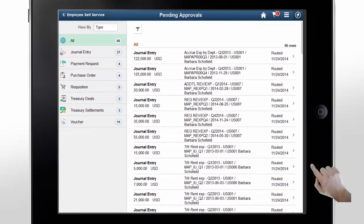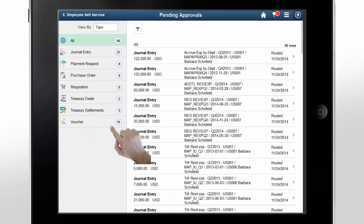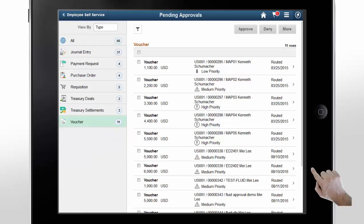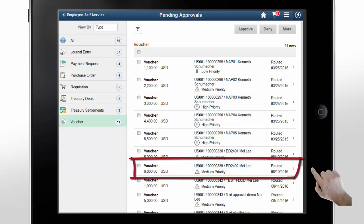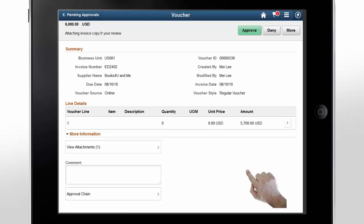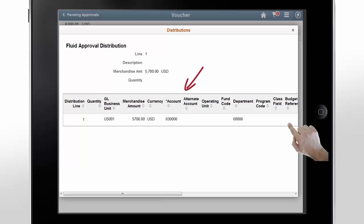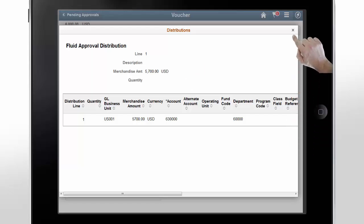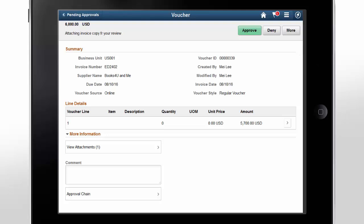Now let's see the chart fields that are charged when approving invoices. Tap Voucher in the sidebar. You can see the list of vouchers pending approval. Tap a voucher to see more details. Chart field information can be seen at the line level. Let's look at Line 1 by tapping the arrow at the end of the line. The Distributions page shows all of the chart fields entered for the voucher line. Close the modal window. After reviewing voucher and chart field information, you can approve, deny, hold, or push back the transaction.